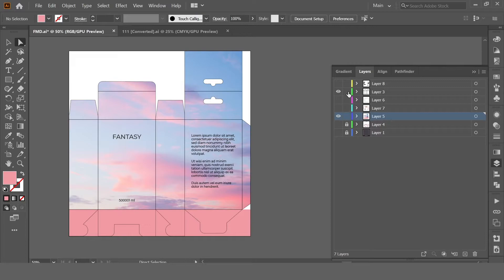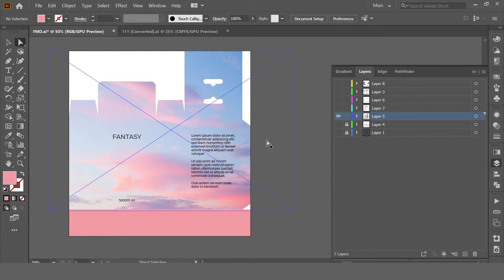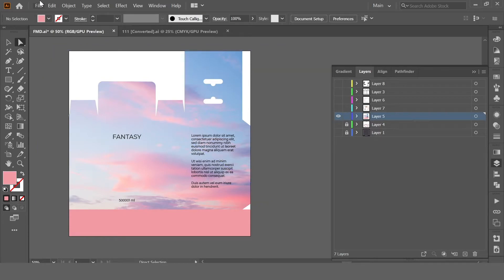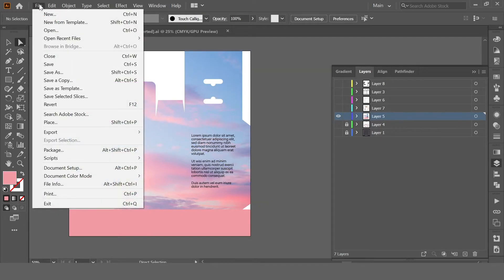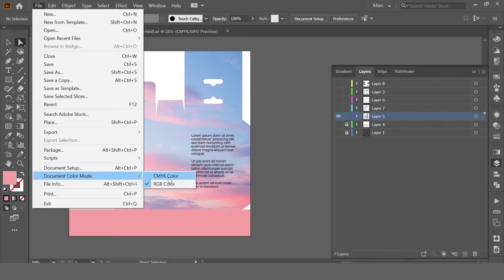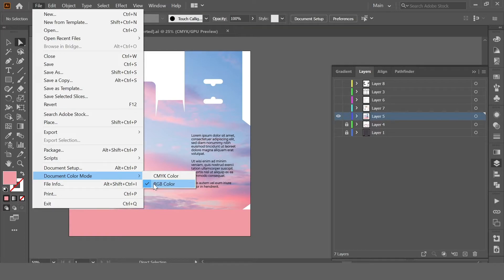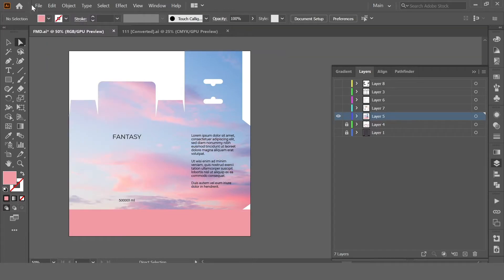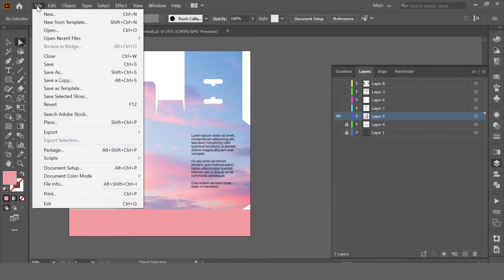Let's save it. Just hide the die line of the packaging, we don't need to save it. First you need to check the color mode. If it's CMYK color mode, you need to change it to RGB to save for web or digital. So change it here, and now go to Save As.